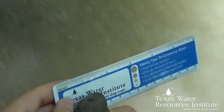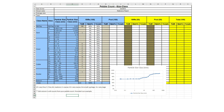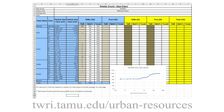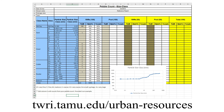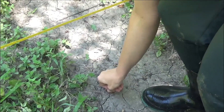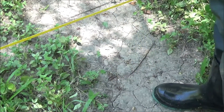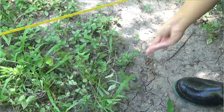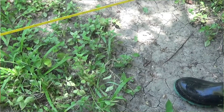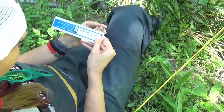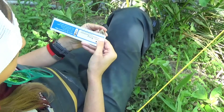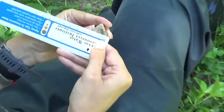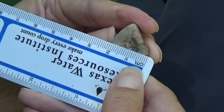Measurements need to be taken in millimeters to better use the class size chart provided at twri.tamu.edu/urban-resources. Take samples at every interval across the width of your stream. The note taker will help keep the sample collector on track and ensure the total number of samples needed is collected. After you've collected samples at every interval all the way across your stream, you can then go to your next site, or if you're just taking that one pebble count, then you are done.